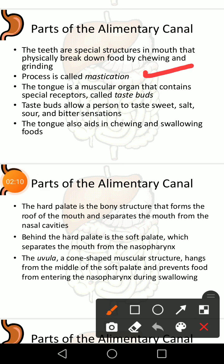The chewing and grinding of food is known as mastication. The tongue is a muscular organ that contains special receptors called taste buds. Taste buds allow a person to taste sweet, salt, sour, or bitter sensations. The tongue also aids in chewing and swallowing.